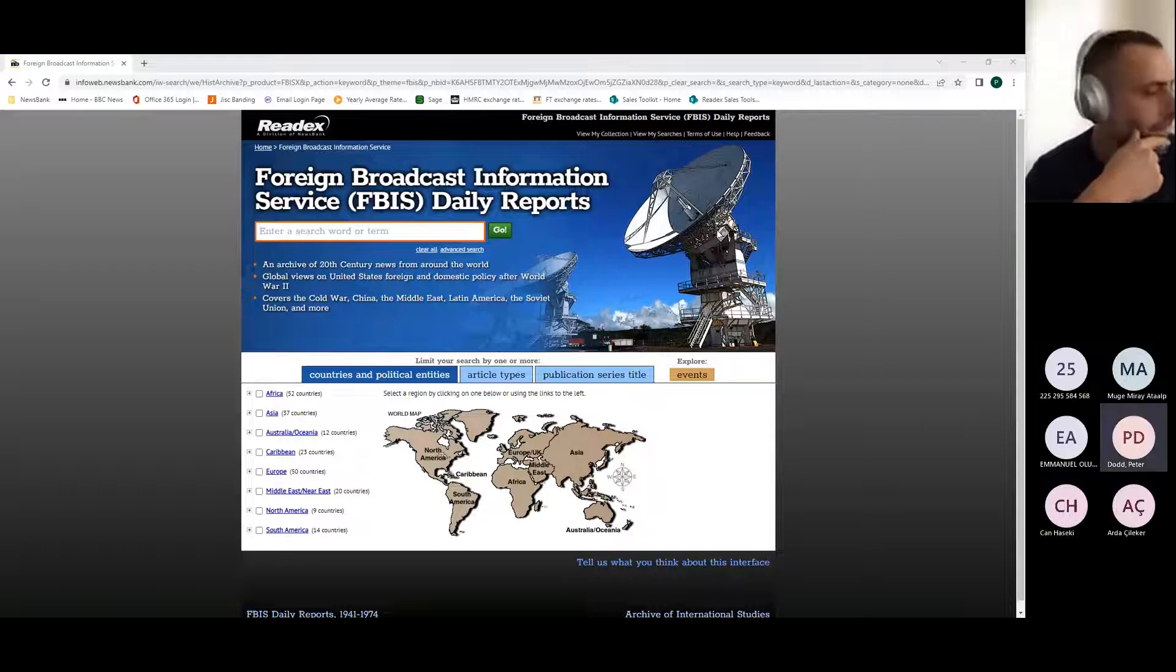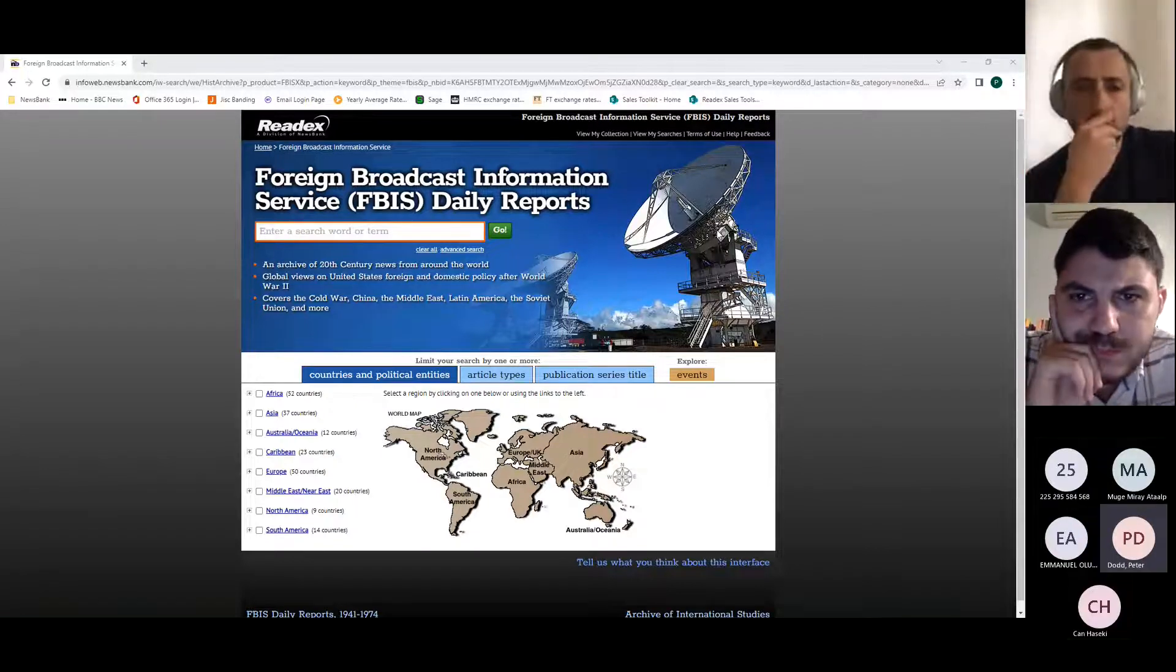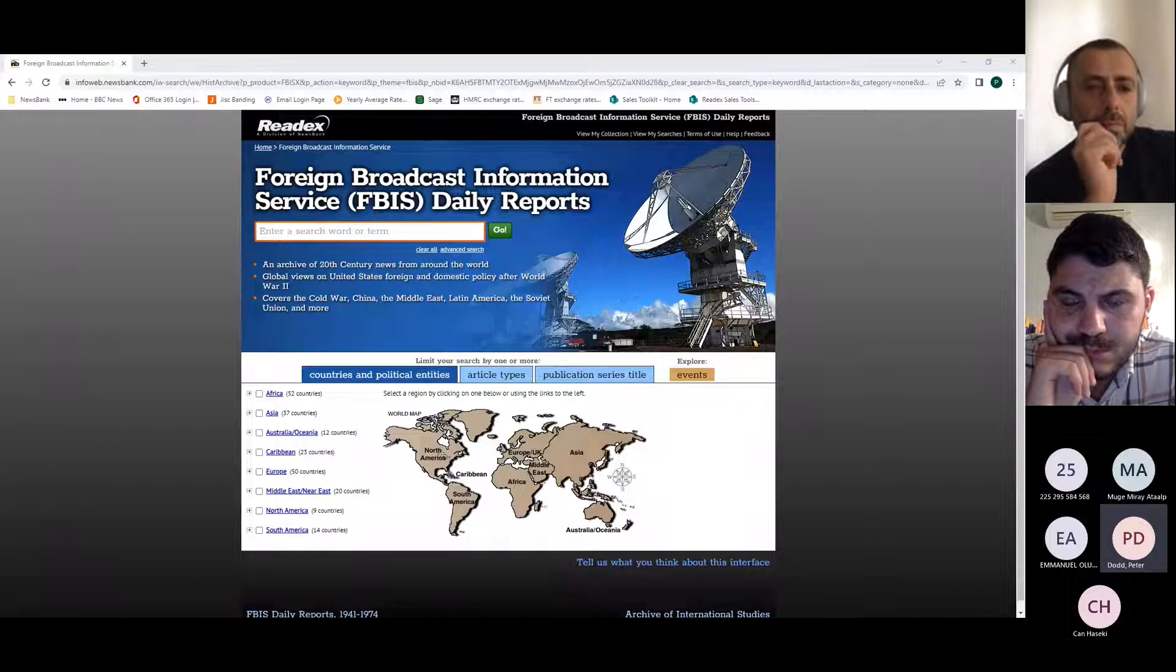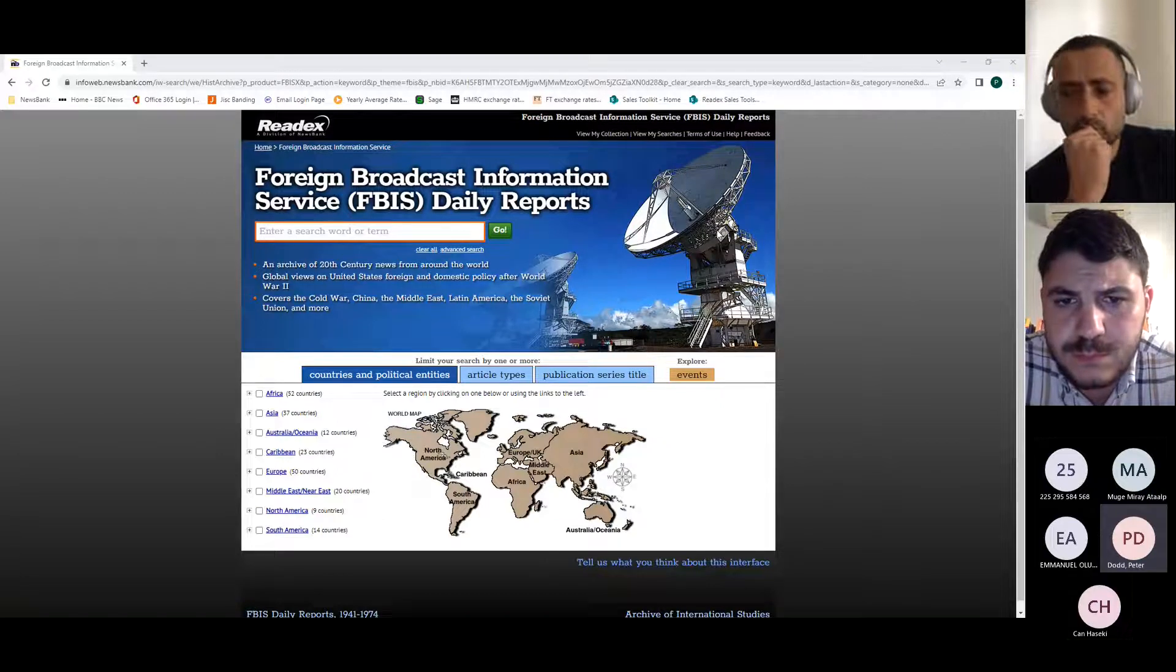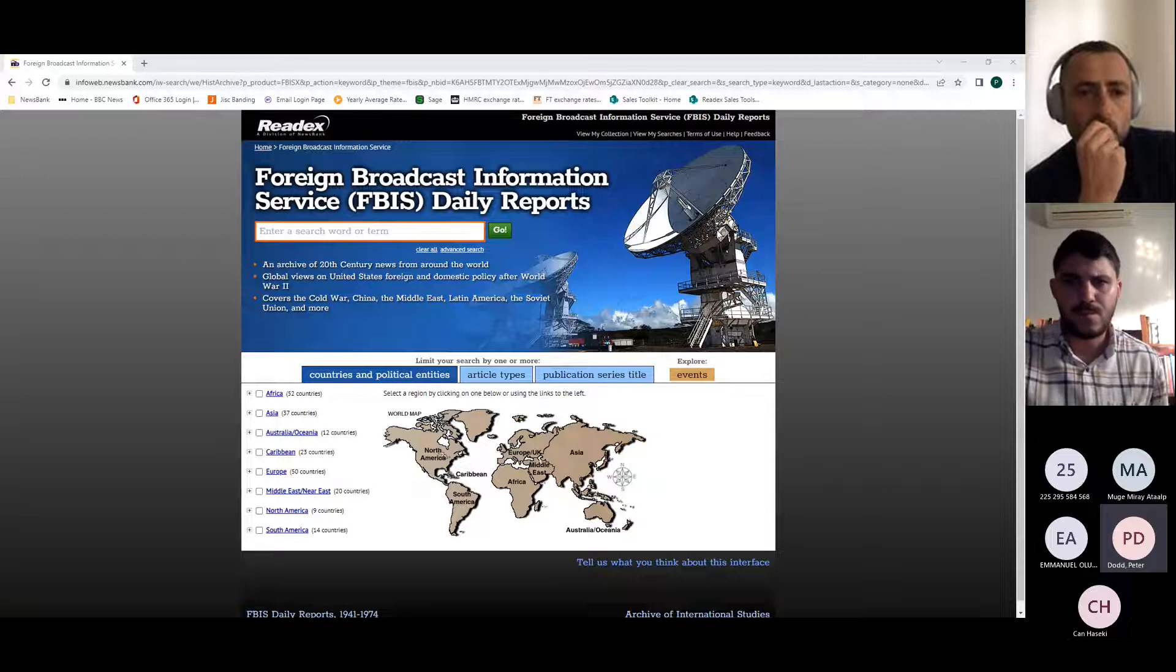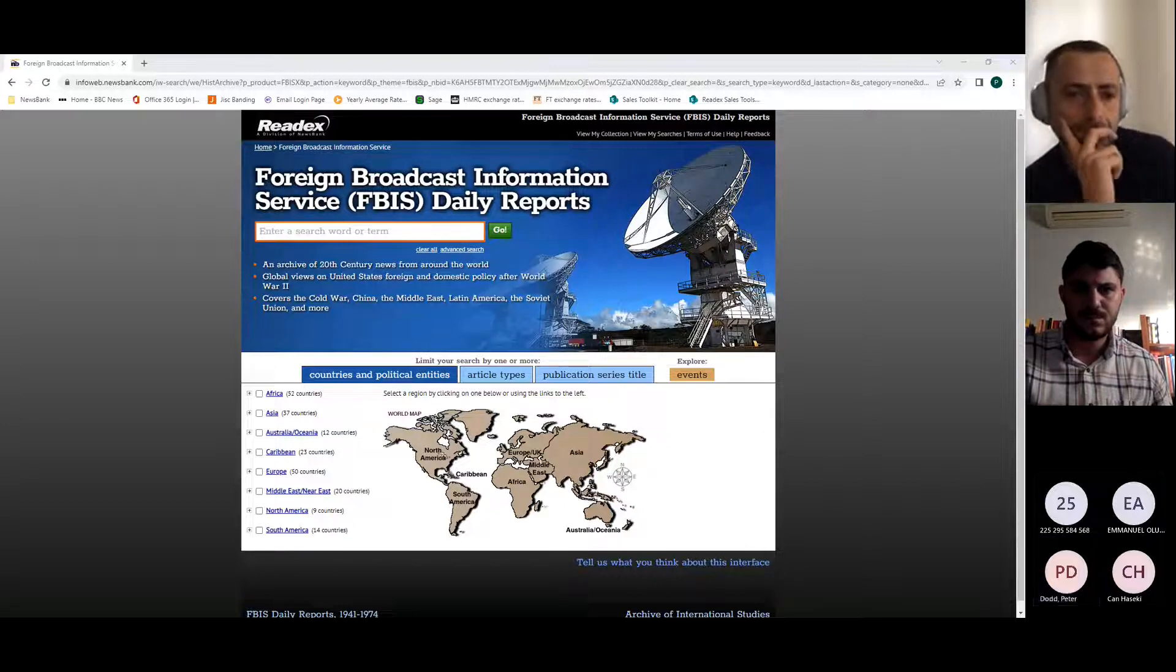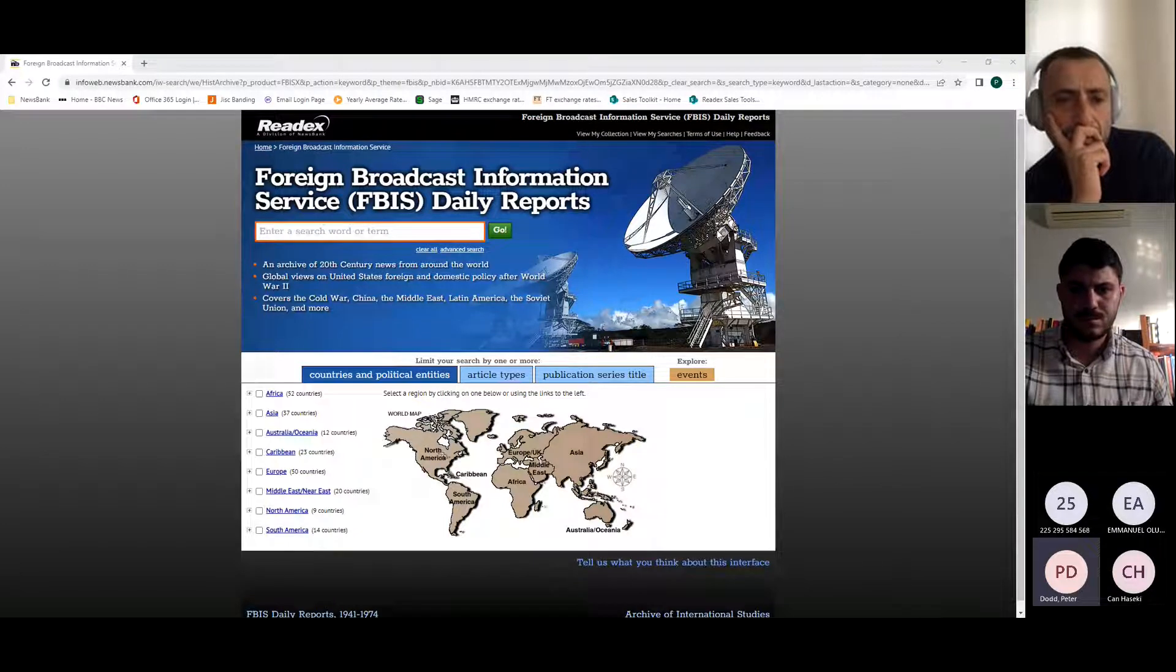Yeah, we can see. Great. So FBIS was created in 1941 because the US decided it was a little bit insular and perhaps didn't really understand a lot of what was going on in the world, especially around the Second World War and the undercurrents of where that had come from. They started by recruiting people around the world who spoke both the native language and English, and they got them to translate all of the local news broadcasts, speeches, and other open source material, which was then collated and sent back to the US and put into what they call the daily reports. Between 1941 and 1996, you have a lot of content that you won't find available anywhere else.